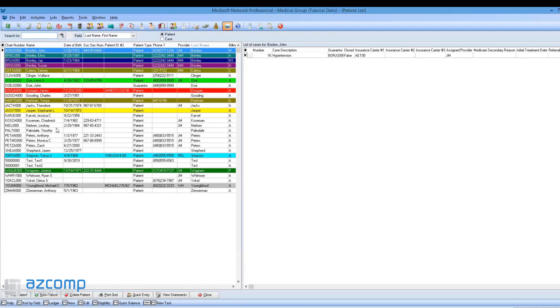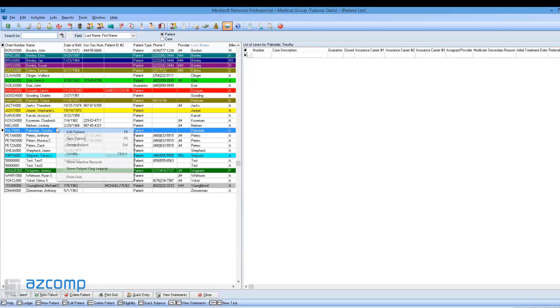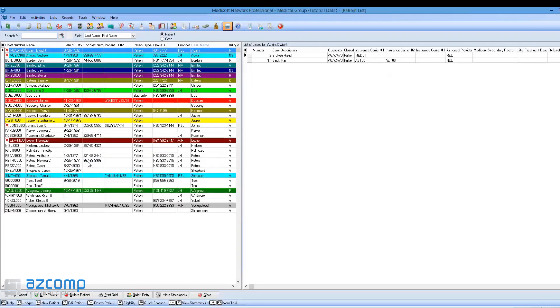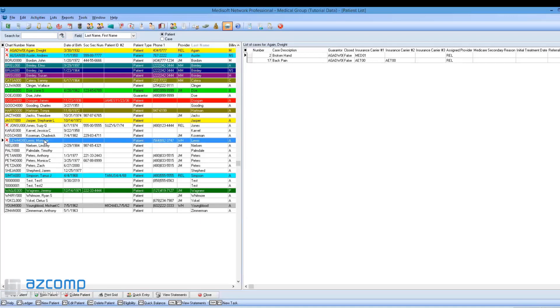Just right-click anywhere on the patient list and select Show Inactive Records. You can see the little red X next to all patients that are currently inactive. Then simply double-click on that patient.